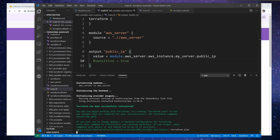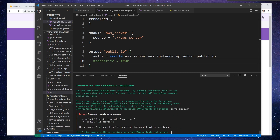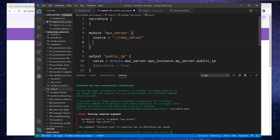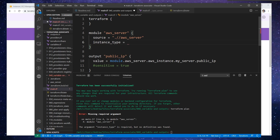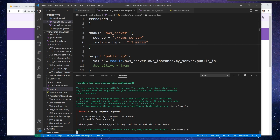Now, we technically have to give that module an input. It's expecting that input to have instance type. So what we'll have to do here is specify instance type, and we'll just try t2.micro here. Let's see if it likes that.